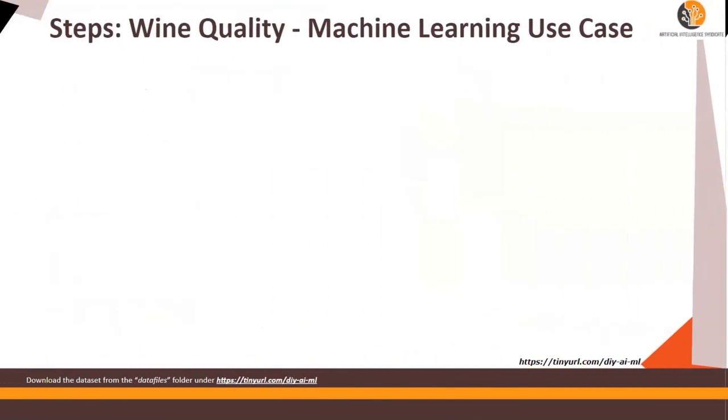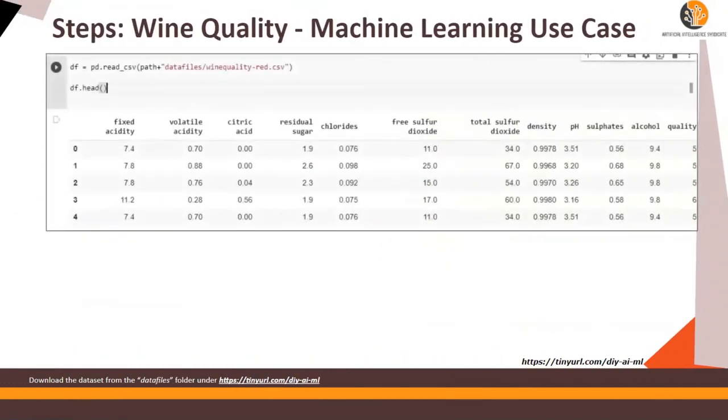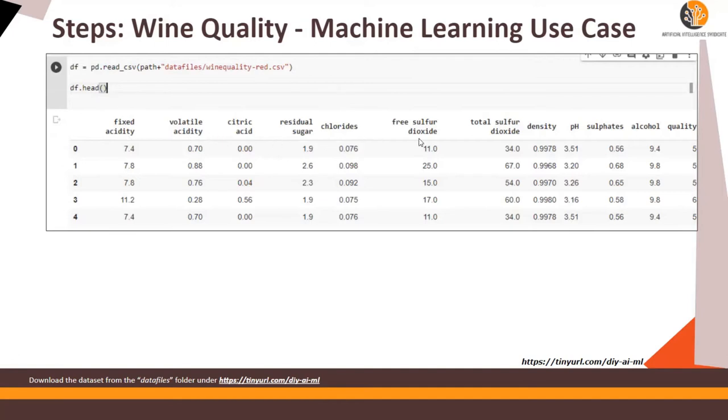Next step is let's do a data read first. We are going to read the data in a data frame. Again, path plus data files wine quality-red.csv. Now please note that I'm going to show you a demo where I'm going to run the notebook in front of you and you will understand how to go about this. For now, all we are doing is understanding the code. So this is the head and these are the variables, the features and this is the target variable.